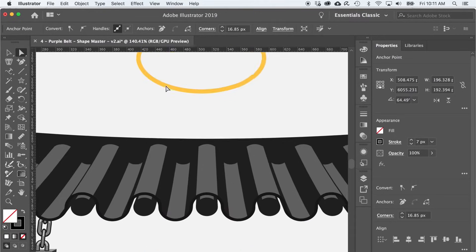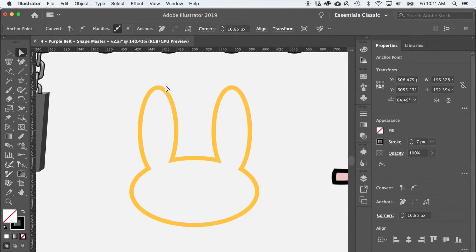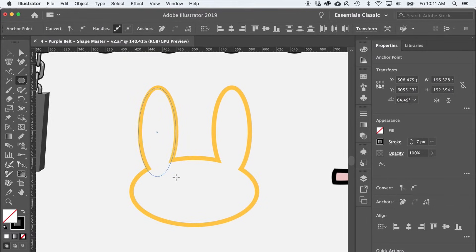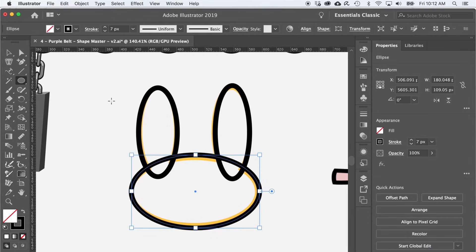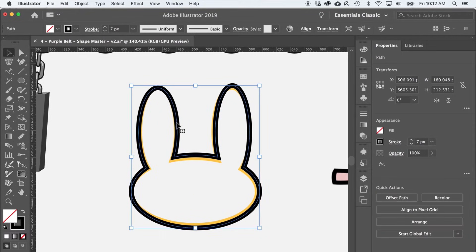On to level five where we get introduced to the Pathfinder — very exciting stuff. First, I'm going to use the Ellipse tool to create three ellipses. Second, I'll use the black arrow to select all the shapes I want to affect. And third, I'll move over to the Pathfinder and press the Unite option to combine these shapes together. And making a bunny has never been so easy.